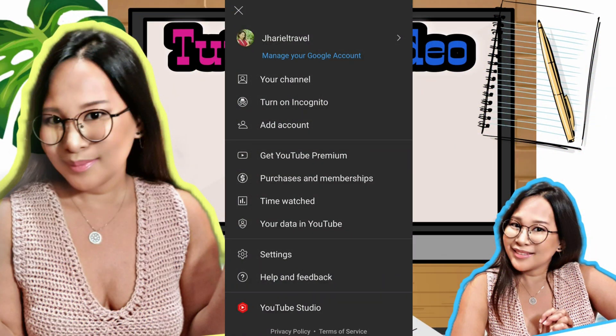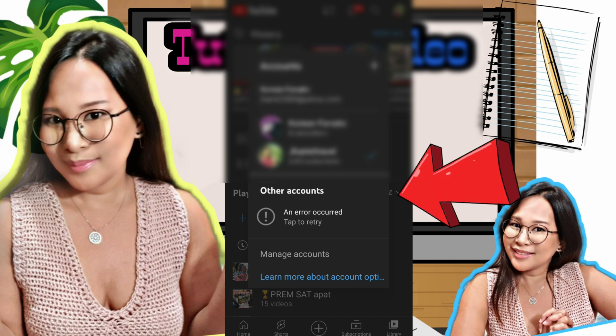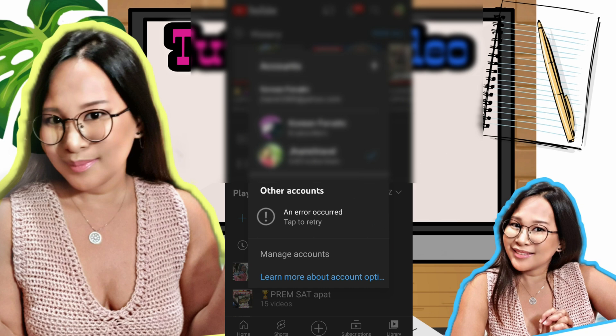If you want to switch accounts and it shows an error like this, I'm going to teach you how to fix it, so keep on watching guys.